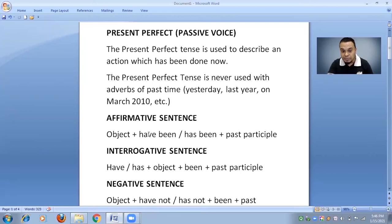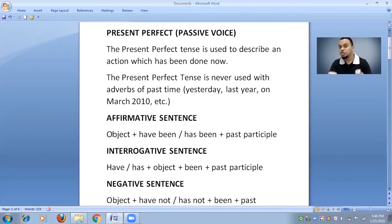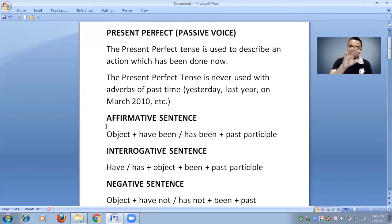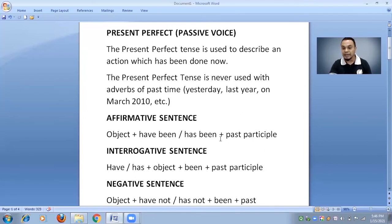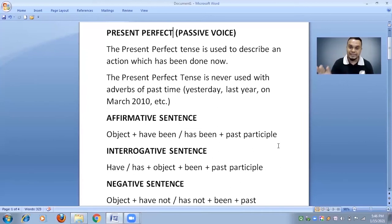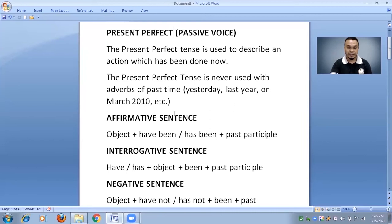According to the object, we use 'have been' or 'has been.' If the object is singular — he, she, it — we use 'has been.' If the object is plural or refers to I, you, we, they, we use 'have been.' After that, we use the past participle — the third form of the verb — irrespective of tense. Whether it is present, past, or future tense, in passive voice we always use the third form of the verb.